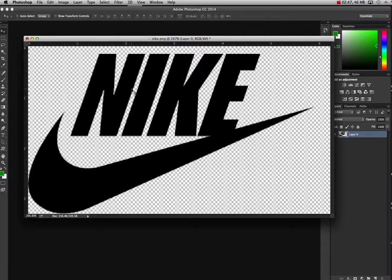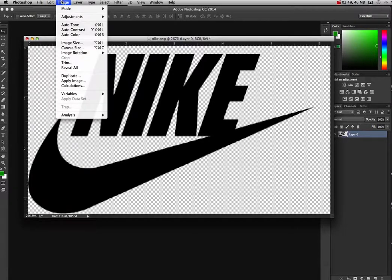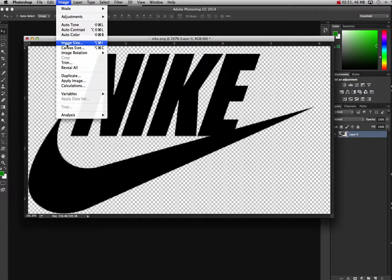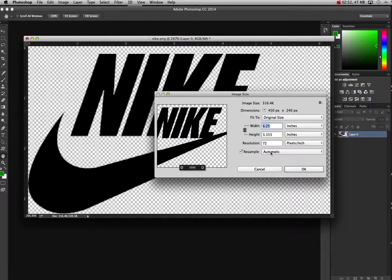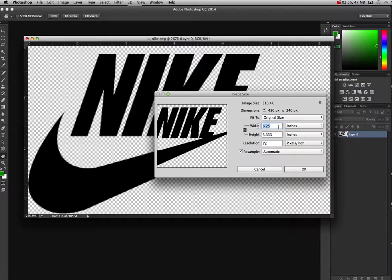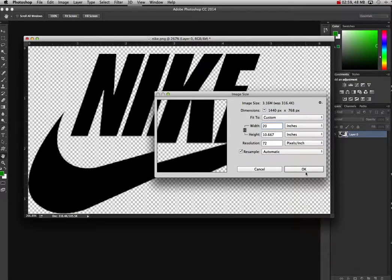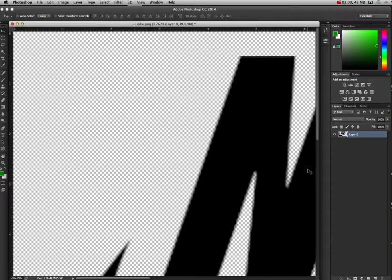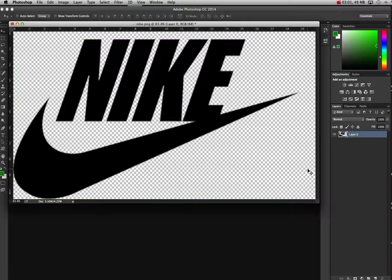I'm going to add some pixels to this. So I'm going to go into Image, Image Size, and I'm going to add more pixels to this Nike. It's just too small of a logo. I'm going to bring it up to about 20, so it really adds some pixels to it.